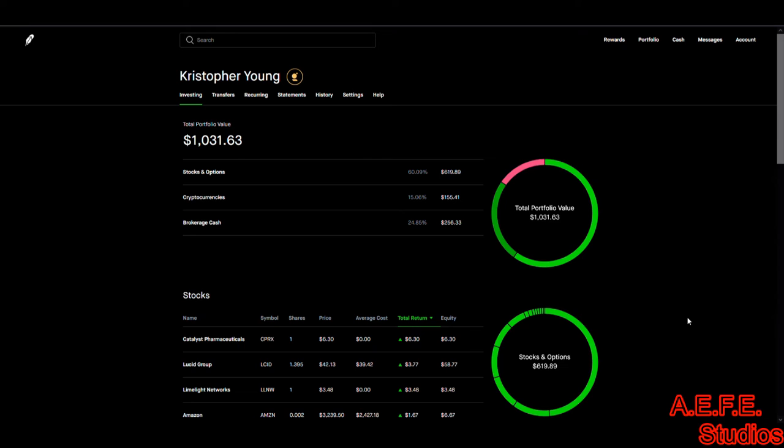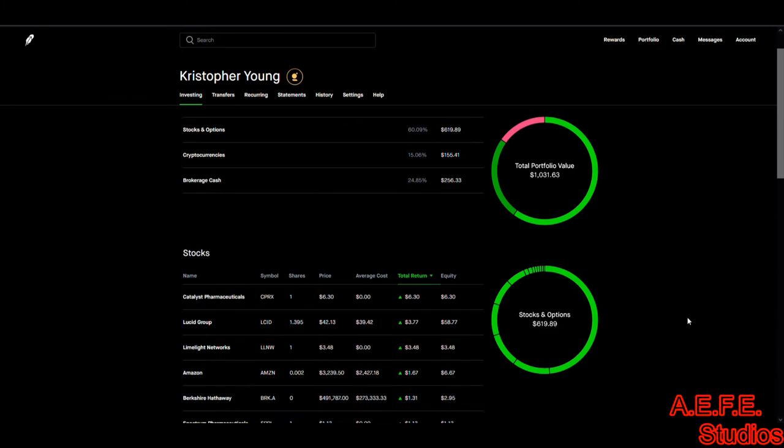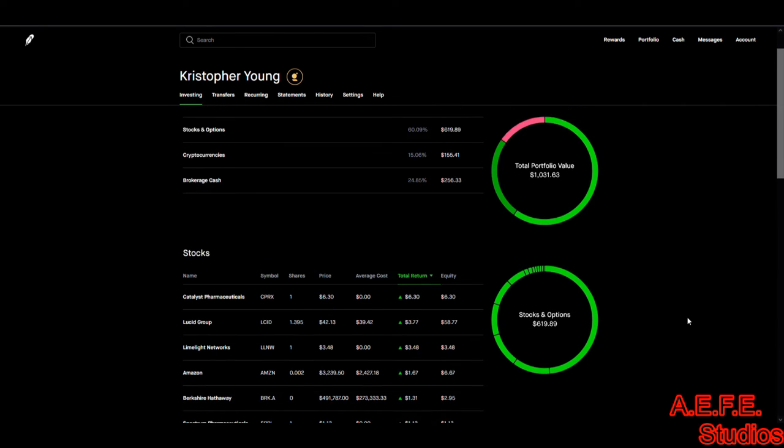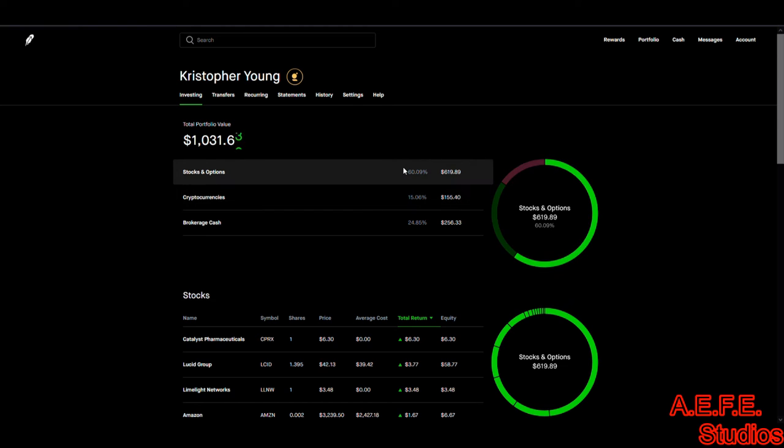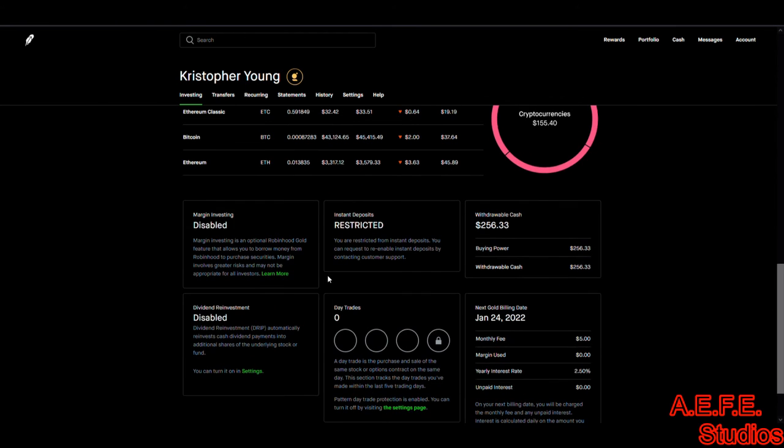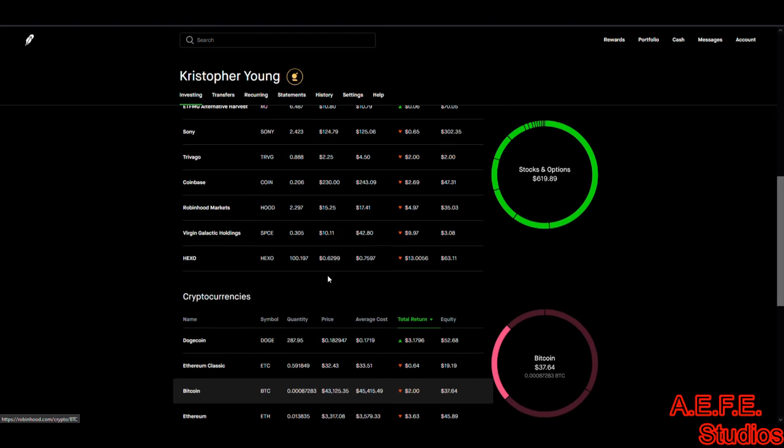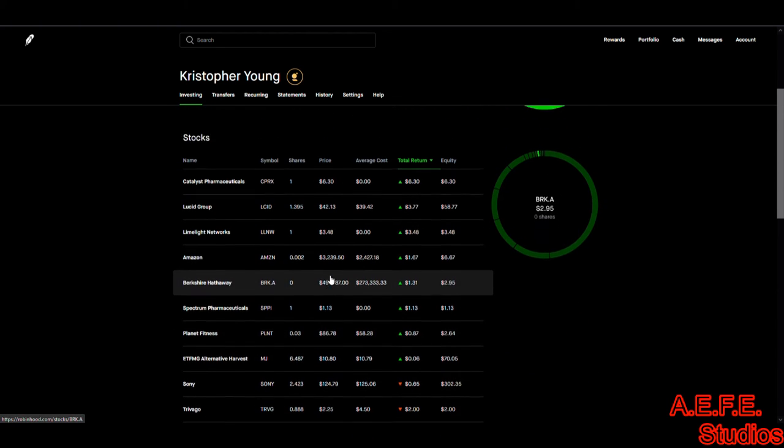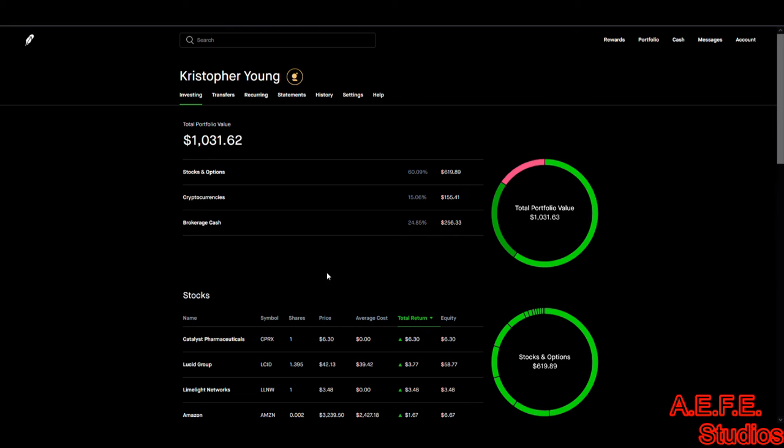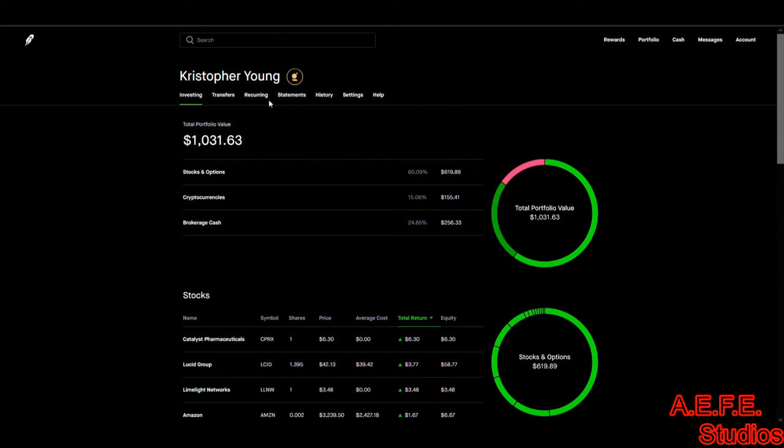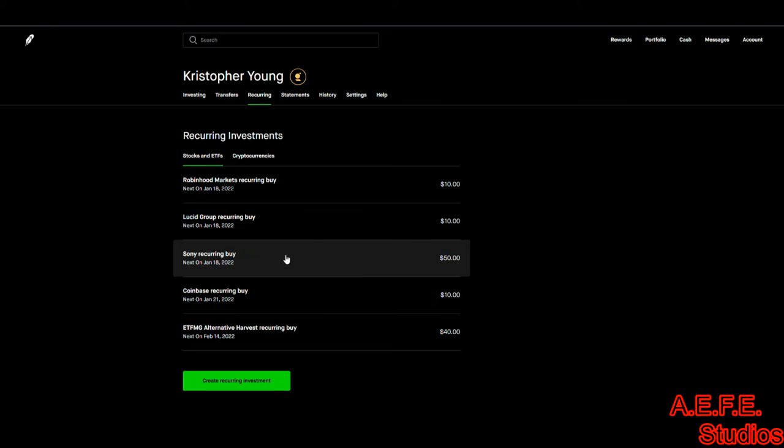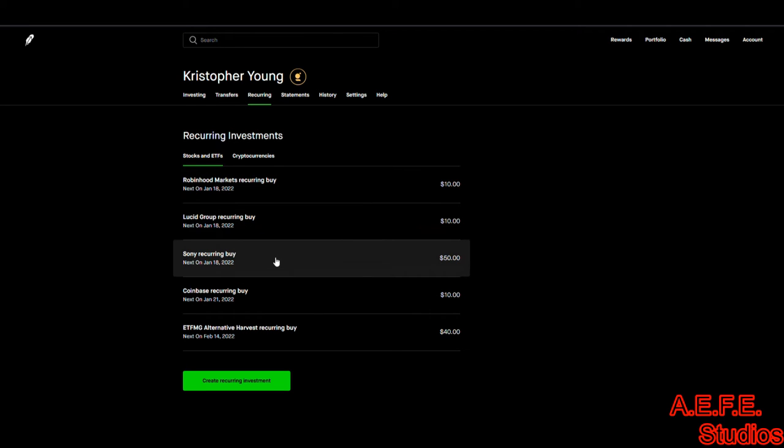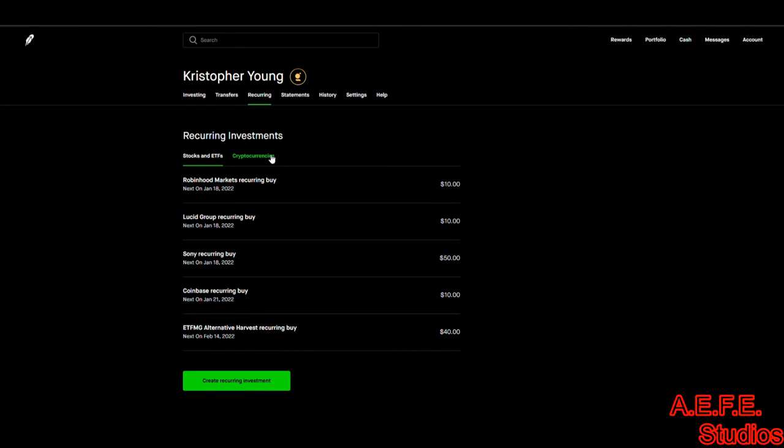So nothing too fancy. I think that we had some contracts, stocks and options, where's our options at? I had some options I want to get rid of because they are about to expire. Same thing on the reoccurring here, we got Robinhood, Lucid, Sunny, Coinbase ETF.